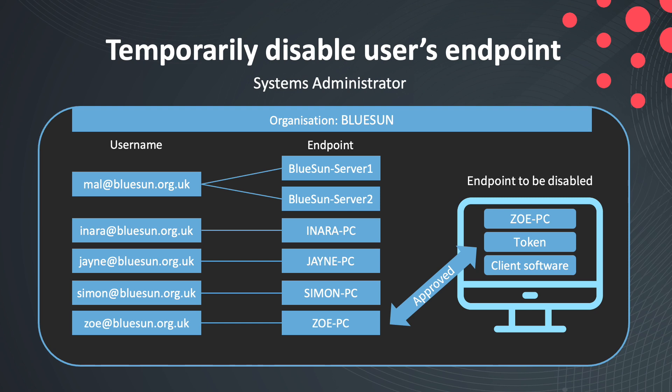On the right-hand side of this diagram, you can see Zoe's PC. This is the endpoint that will be temporarily suspended from accessing the network. In the second half of this video, I'll also show you how we can permanently delete access to the network from this endpoint.